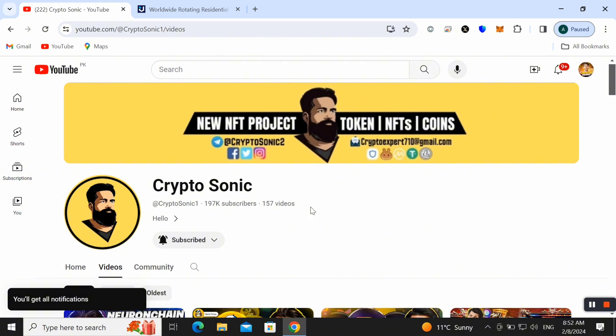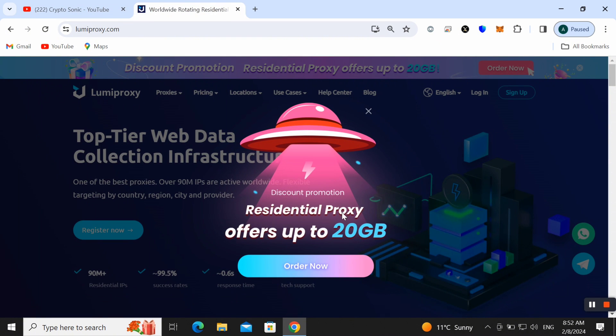So let's start the review now. Friends, today in this video I want to talk about Lumiproxy and here is a discount promotion on residential proxy offering up to 20 GB. You can order right now and get this offer as well.